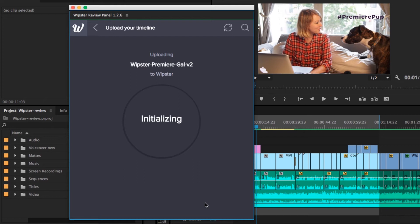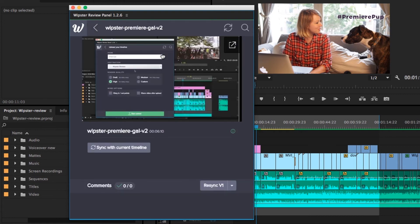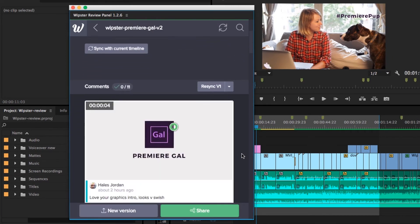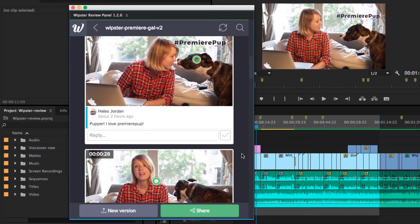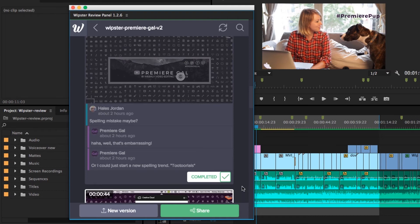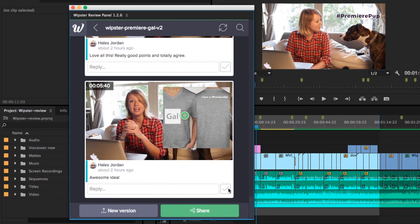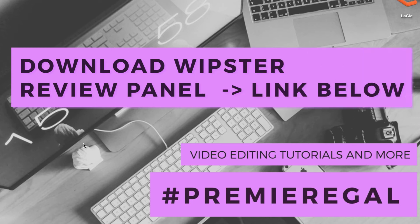While it's uploading, let's check on another video to see if our client has left any feedback. The best part is you don't have to leave Premiere Pro to do this. Simply go to your video in the panel, scroll down, and you can see the comments there. You can reply to them or check them as completed, almost like checking off a to-do list. Once you're done making edits, you can upload your new version in the panel.